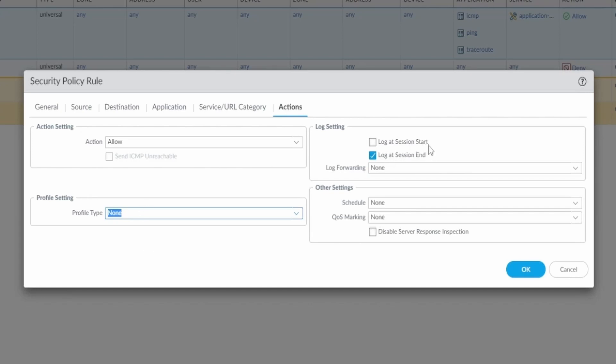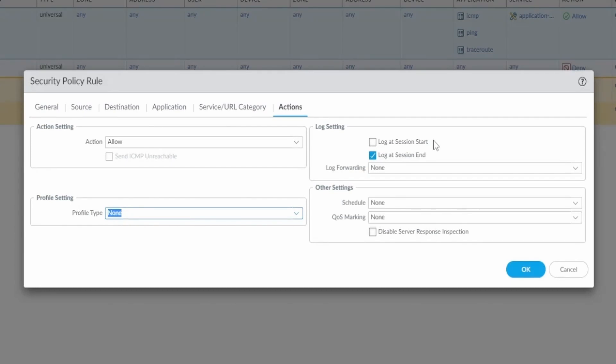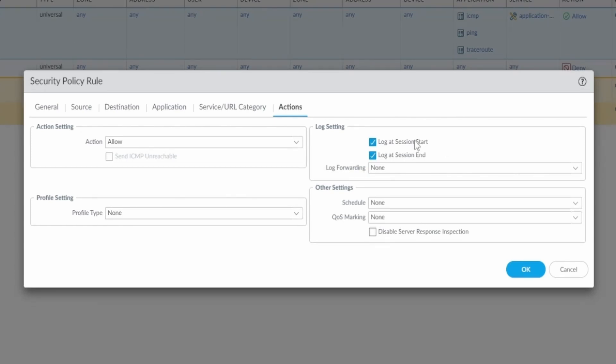Log at session start and end. This is important. Usually I log at session end because I get more information from the session, for example how many bytes have been transmitted. You can also log at session start. I do this when I'm troubleshooting something. But as I said, the session end gives more information. You can also use both of them, but you get two sessions. For one session you get two entries when you look at the monitor. I'm gonna just leave the session end. So it only gets logged to the firewall when the session comes to an end, which is usually what you want.